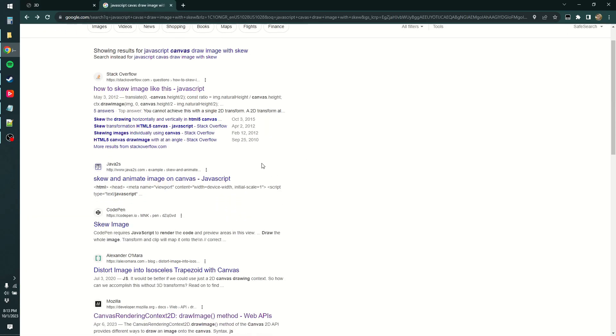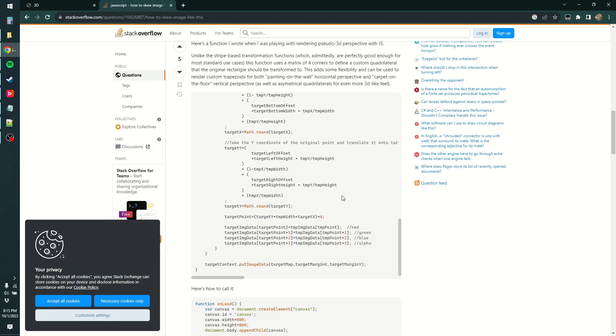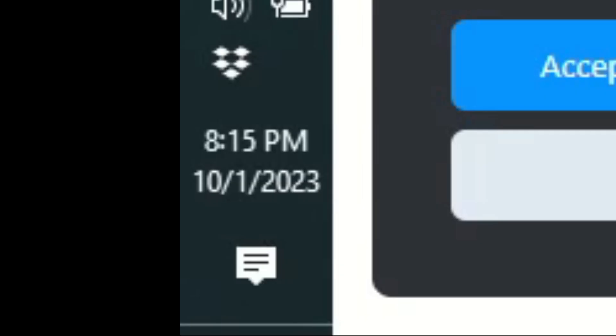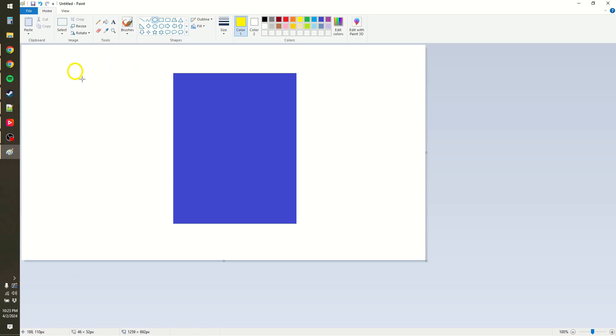JavaScript doesn't even have skewing. This is not trivial at all. It's been a while. Textures are hard. Let me do like really rudimentary lighting instead.